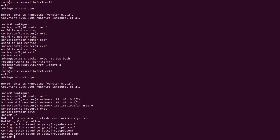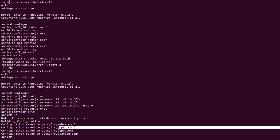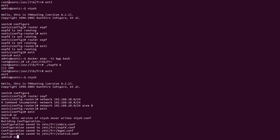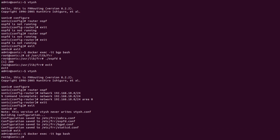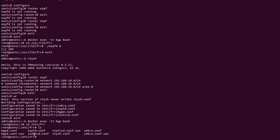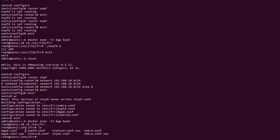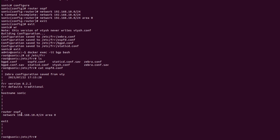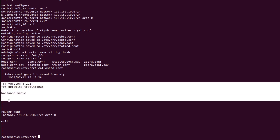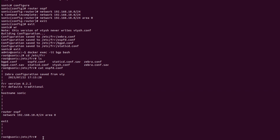As we can see, the configurations are saved in the directory '/etc/frr' and the file is 'ospfd.conf'. I will enter the BGP container, navigate to '/etc/frr', and run 'ls'. Here we can see all the configuration files are present. There is a file 'ospfd.conf'. I will check this file using the 'cat ospfd.conf' command.